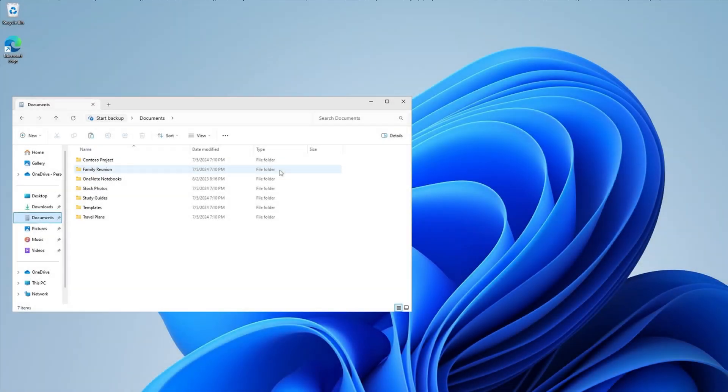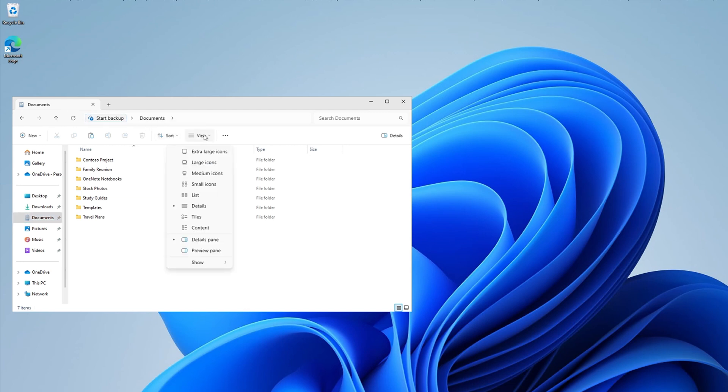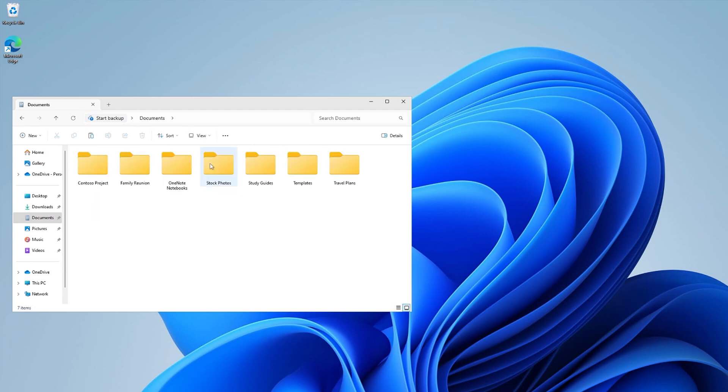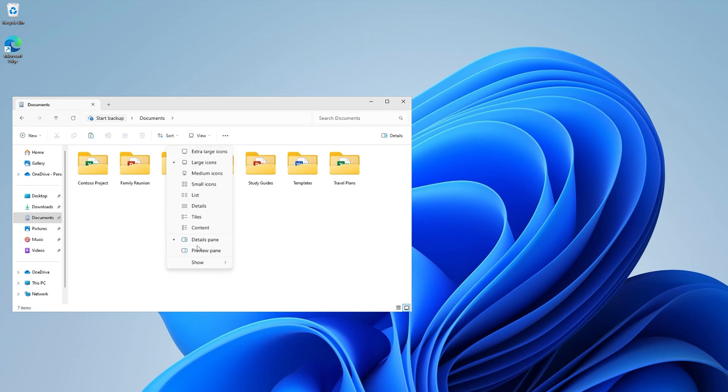Changing how your items appear in File Explorer is easy. Just select View on the ribbon and choose to display files and folders as icons, lists, details, or other options. To reduce the space between files and folders, select View, Show, then Compact View.